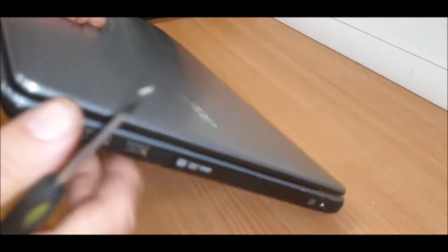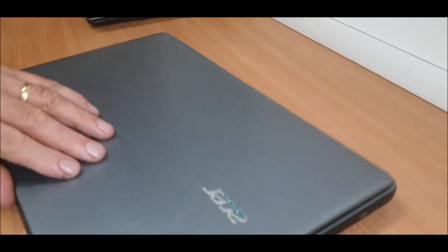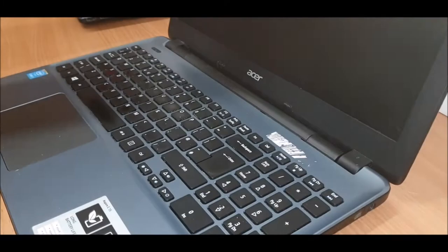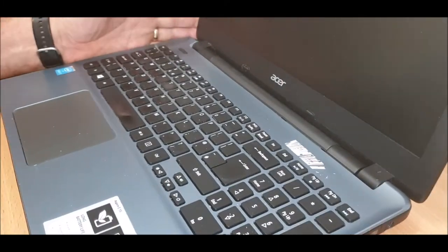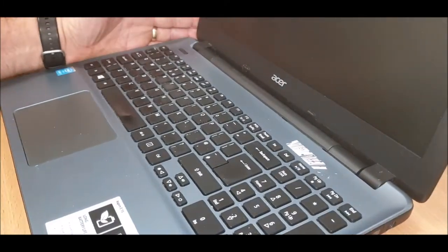Okay, Acer. What is it? Let's have a look what it is. Hard drive replace.